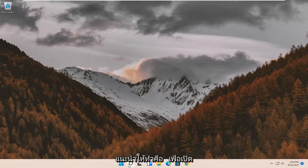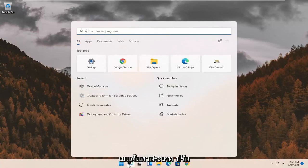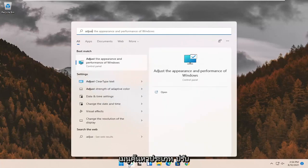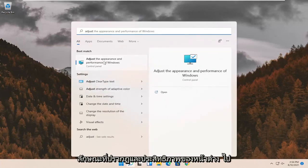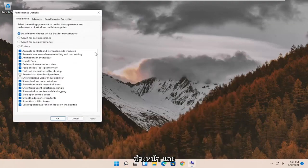First thing I'd recommend doing would be to open up the search menu. Type in Adjust. Best match should come back with Adjust the Appearance and Performance of Windows. Go ahead and select that.